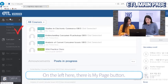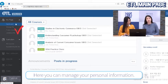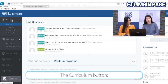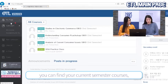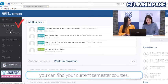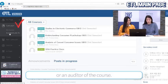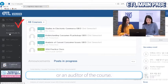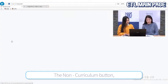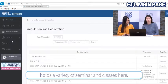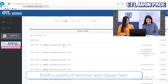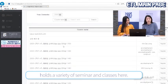On the left, there is a MyPage button where you can manage your personal information. The Curriculum button lets you find your current semester courses, or you can apply to be a teaching assistant or an auditor of a course. The Non-Curriculum button holds a variety of seminars and classes.